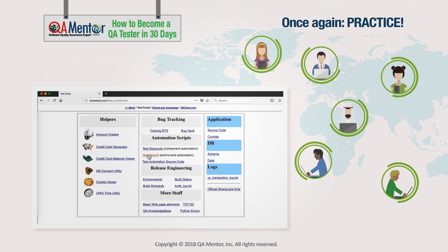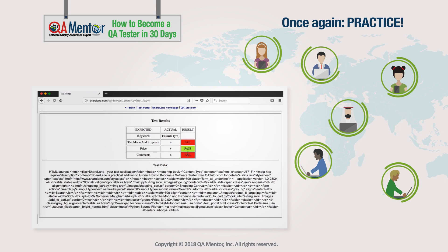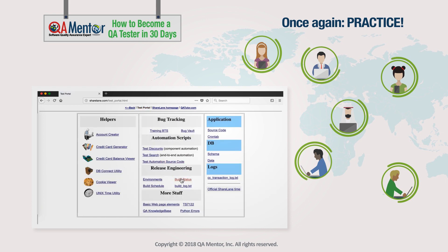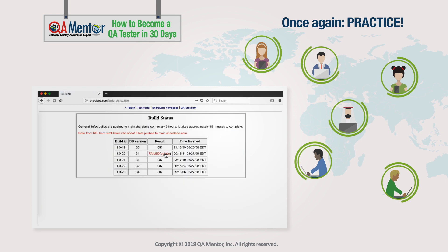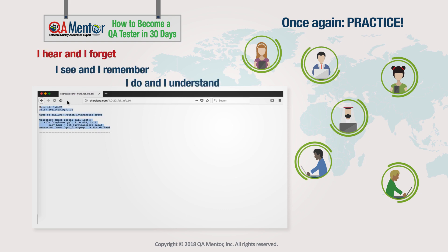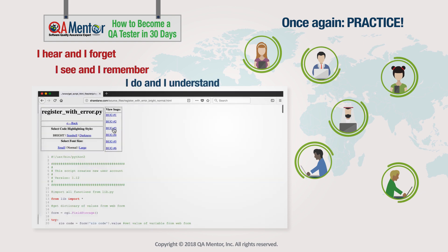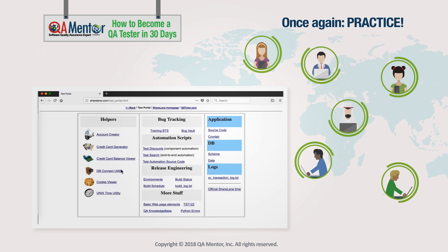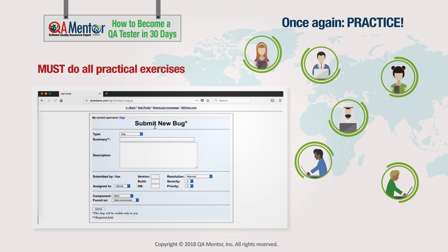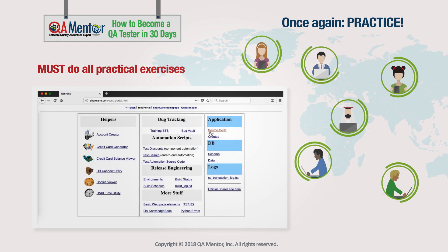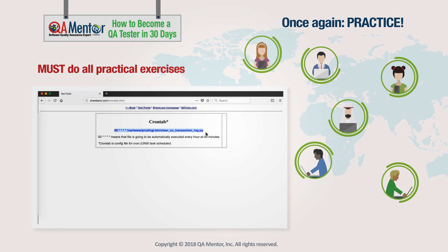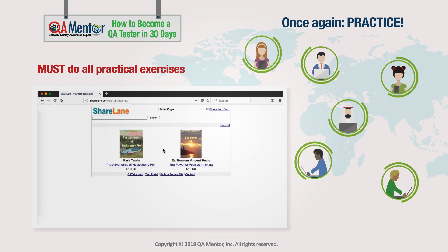Once again: practice. One of the best observations about education was made by Confucius 2,500 years ago: 'I hear and I forget. I see and I remember. I do and I understand.' If you want to understand QA and get practical QA skills, you must do all practical exercises. We cannot stress enough how important practicing is when you study this course.